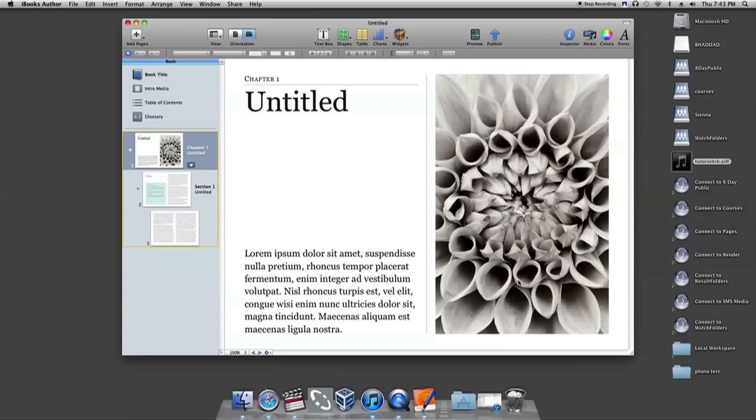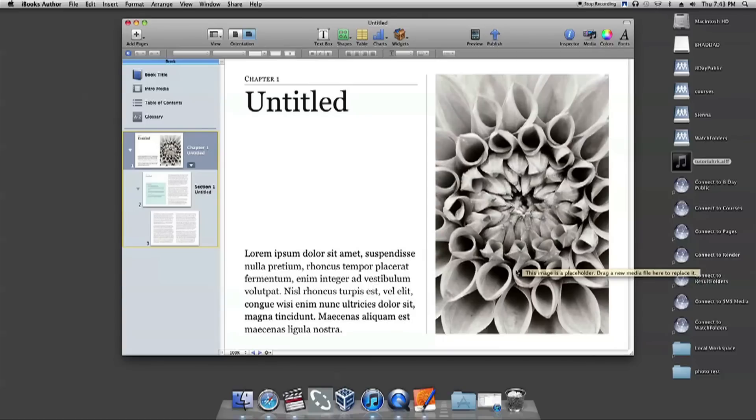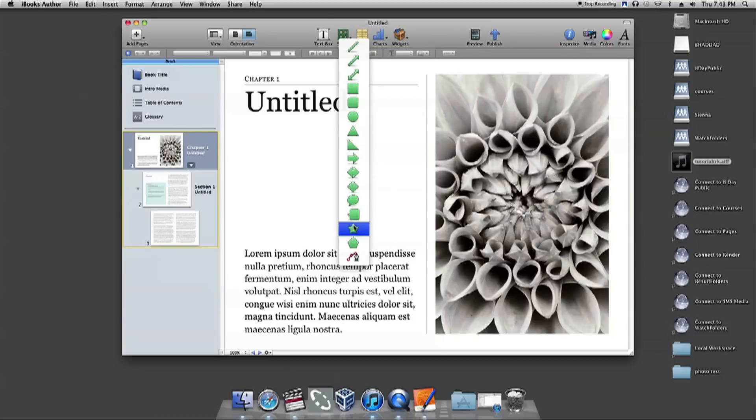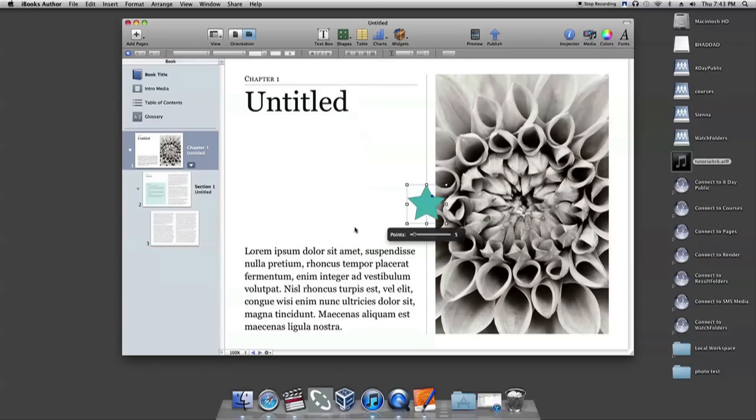Once your template is open, you may begin creating your book. To insert a shape into your design, whether it's a complete page background or just a shape to enhance the page design, you'll need to go to the top of the toolbar and click Shapes. That will drop down a list of shapes for you to choose from. Choose the star.